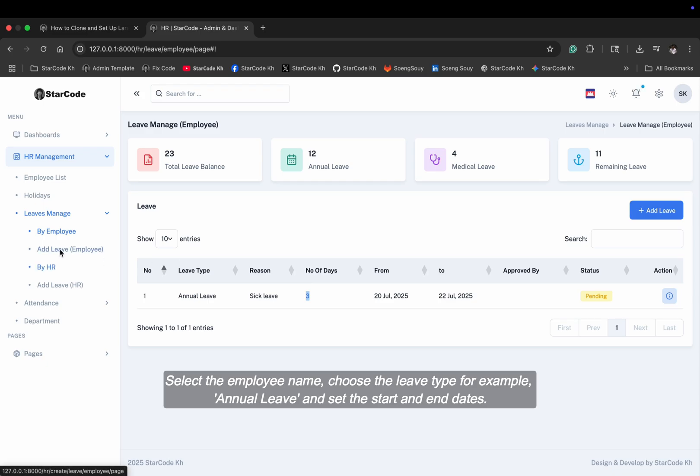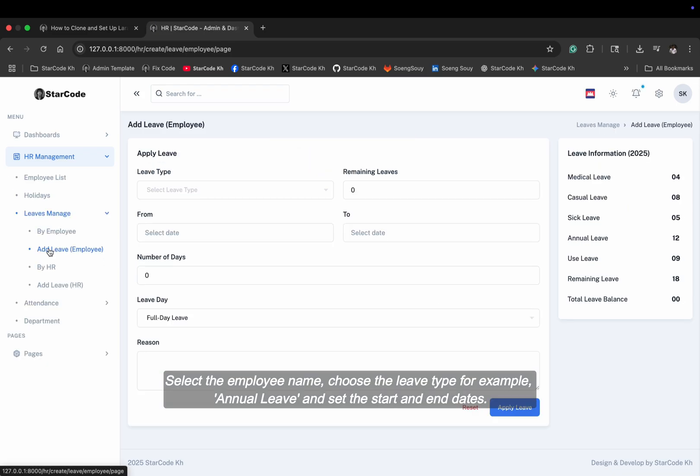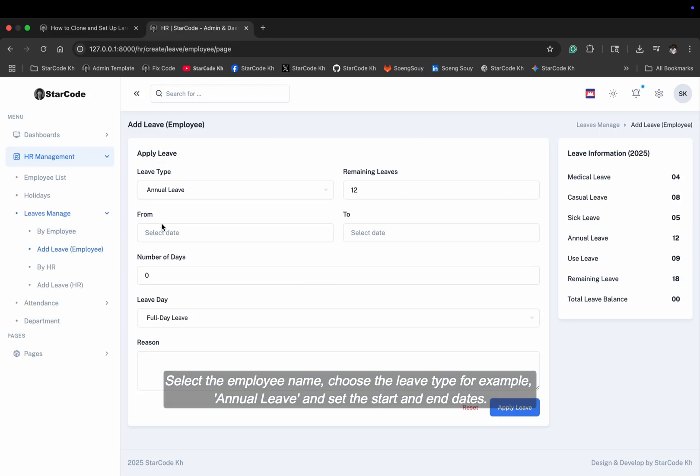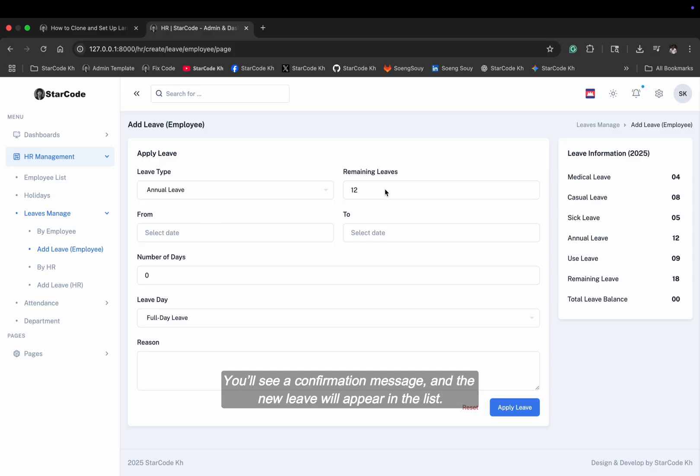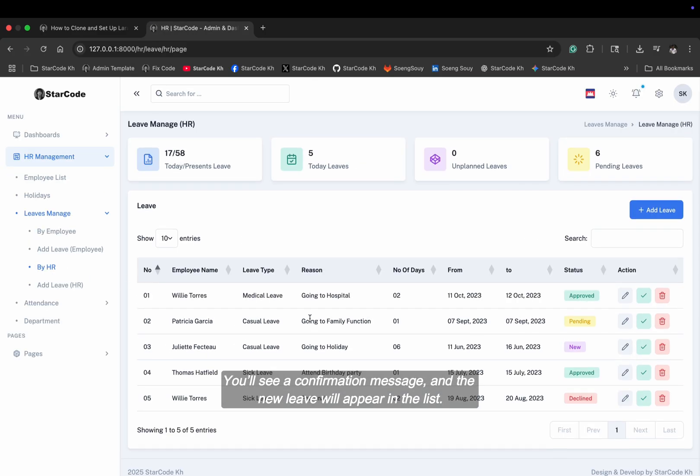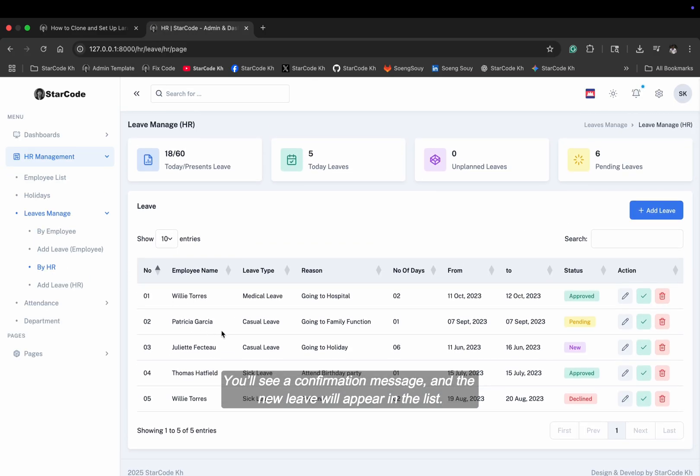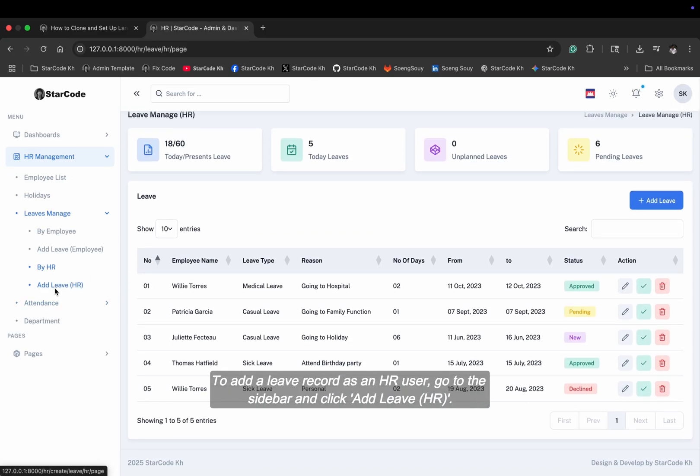Select the employee name, choose the leave type, for example, annual leave, and set the start and end dates. You'll see a confirmation message, and the new leave will appear in the list.